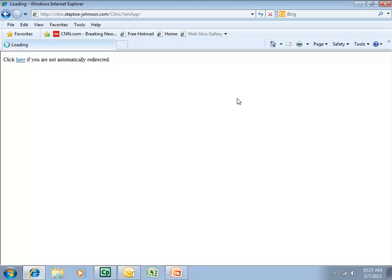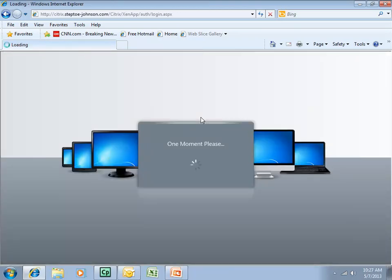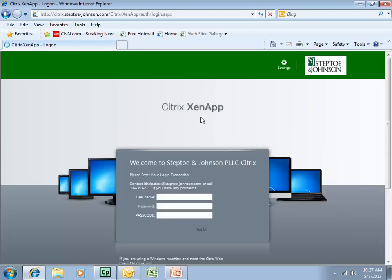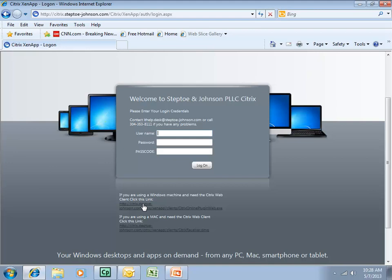The first screen that you are going to see is the ZenApp Citrix login screen. Also available to you on this screen, if you are not using a firm issued laptop, for example, if you're using a PC at home or at a client location, you will need to download the Citrix Web Client. This first link is for Windows machines. The second link here is for a Mac machine or an iPad.